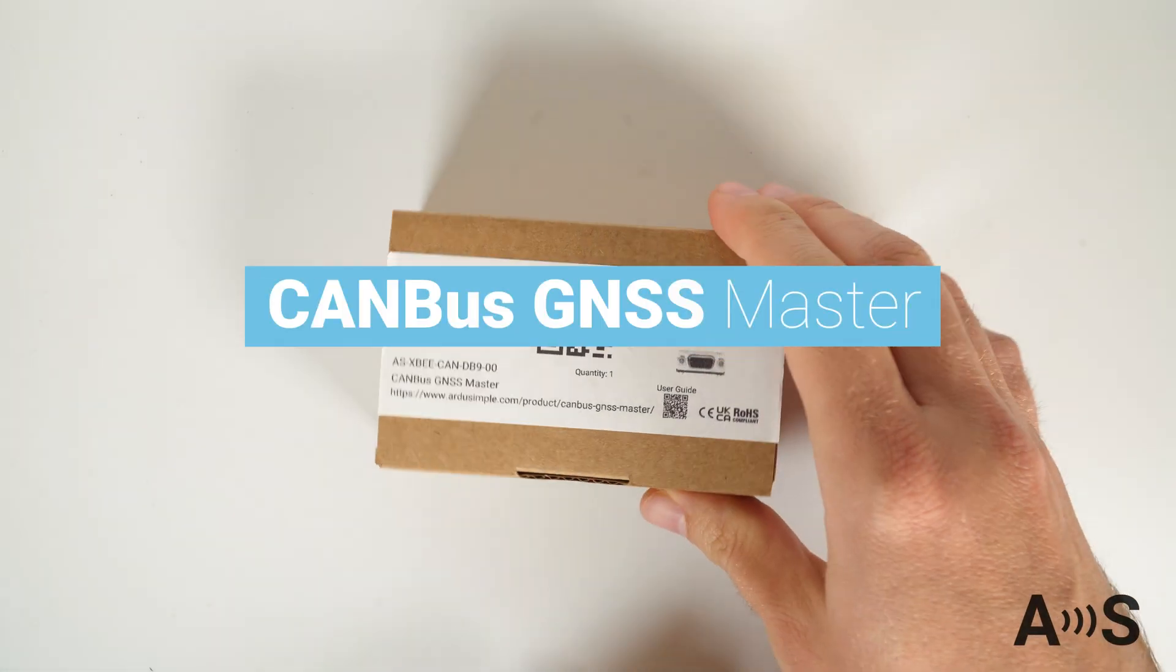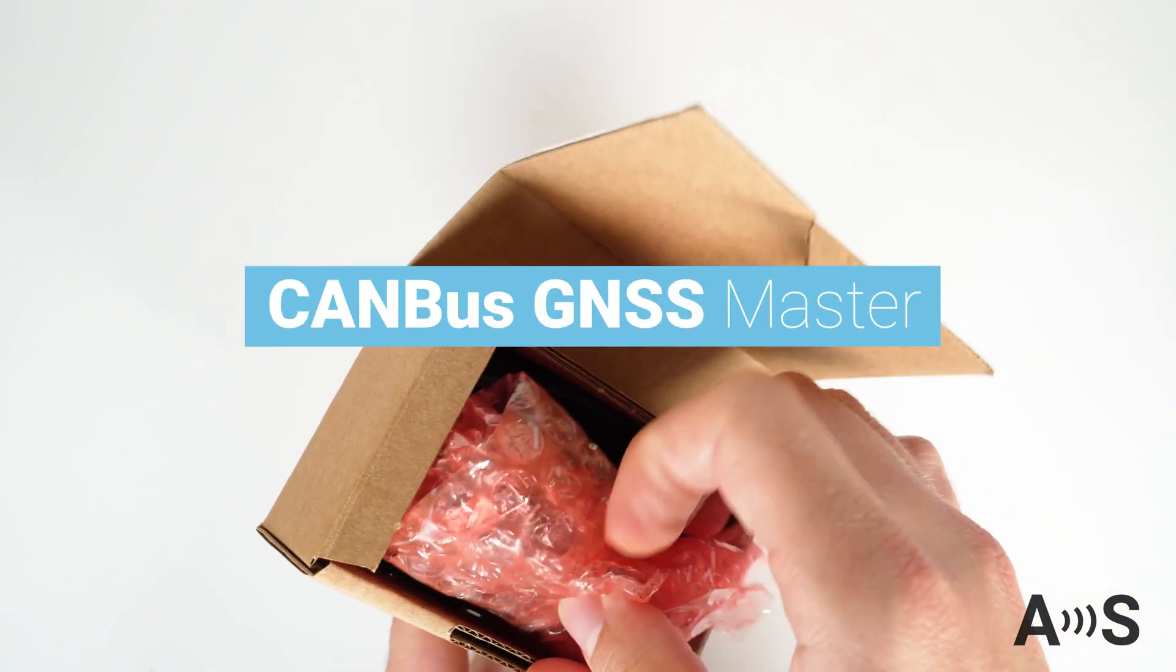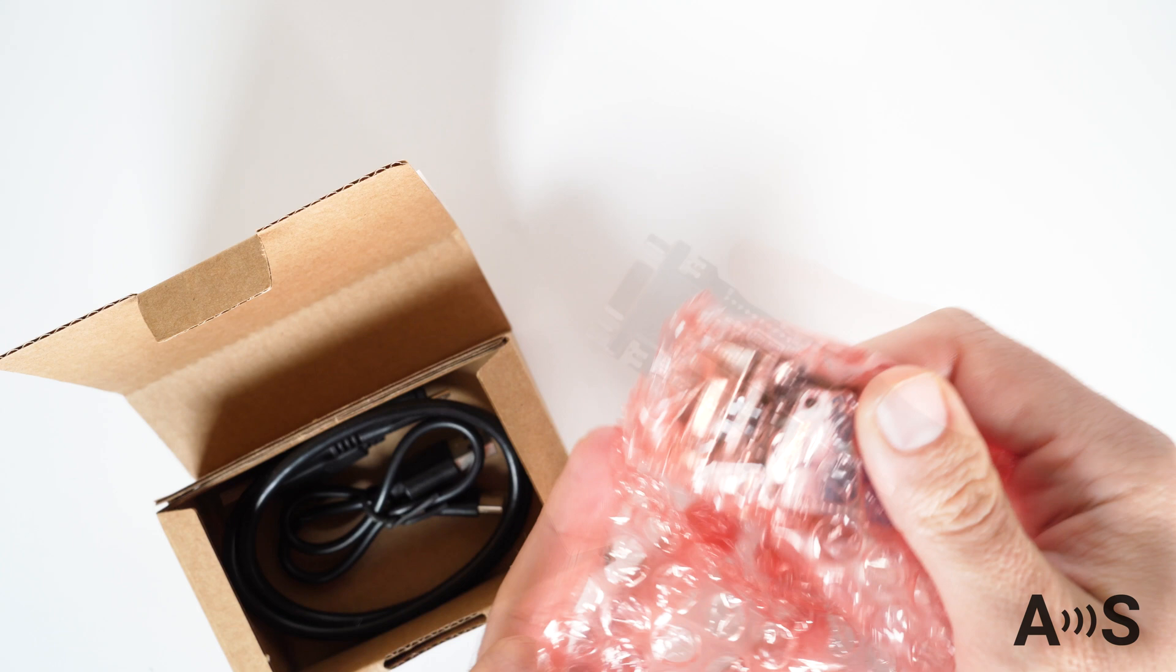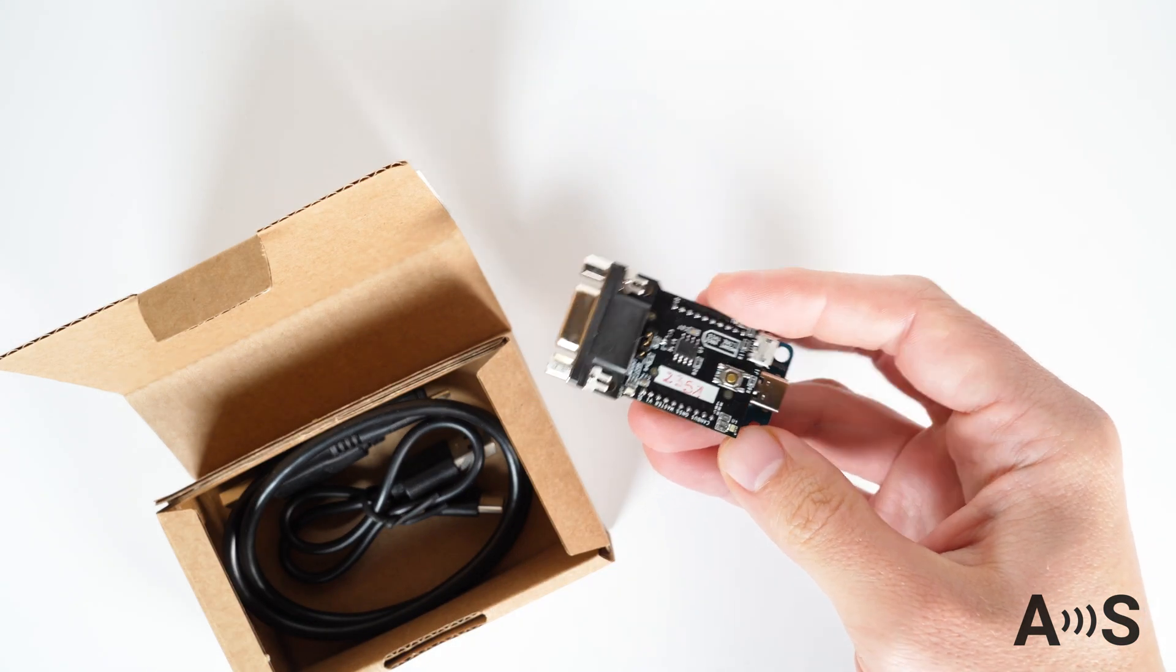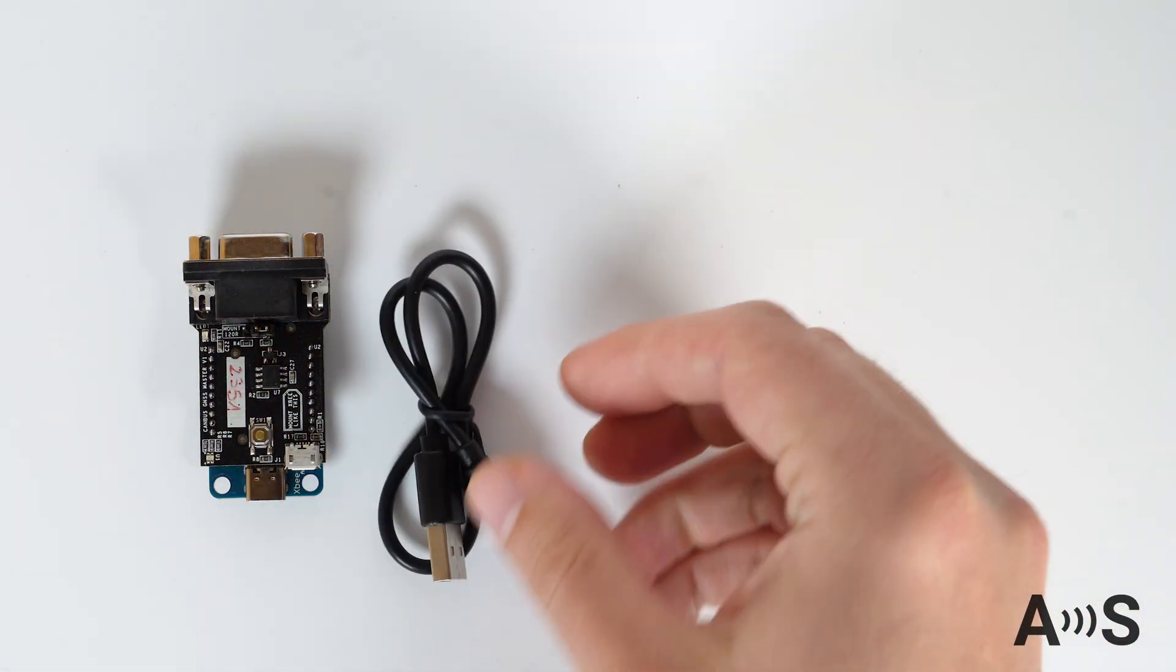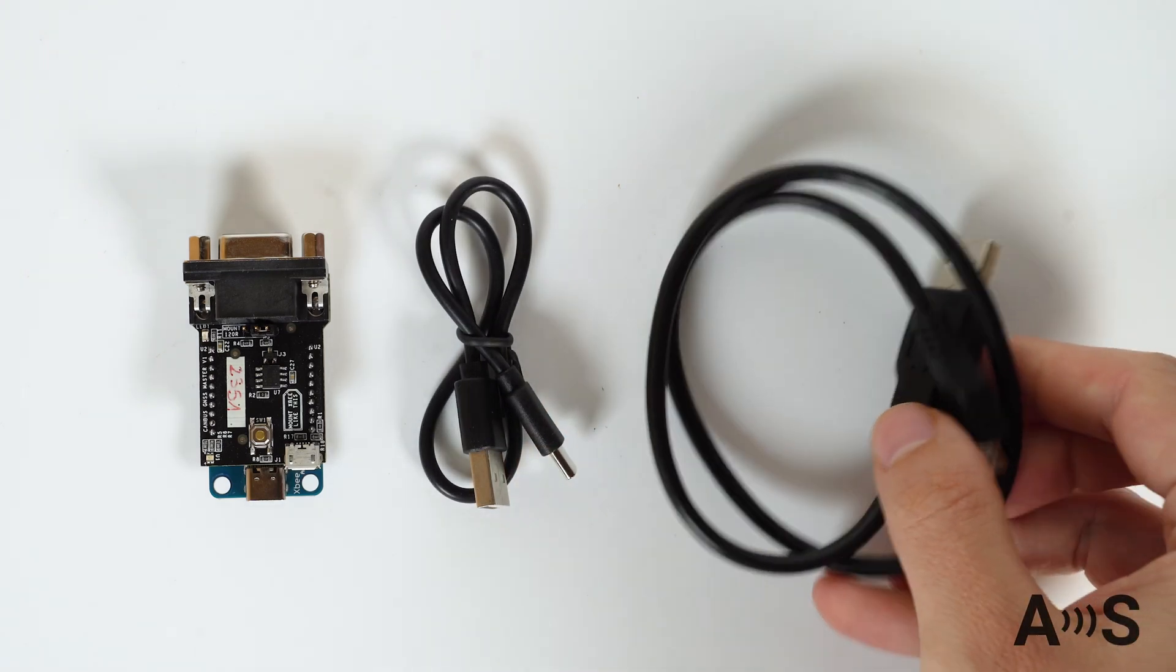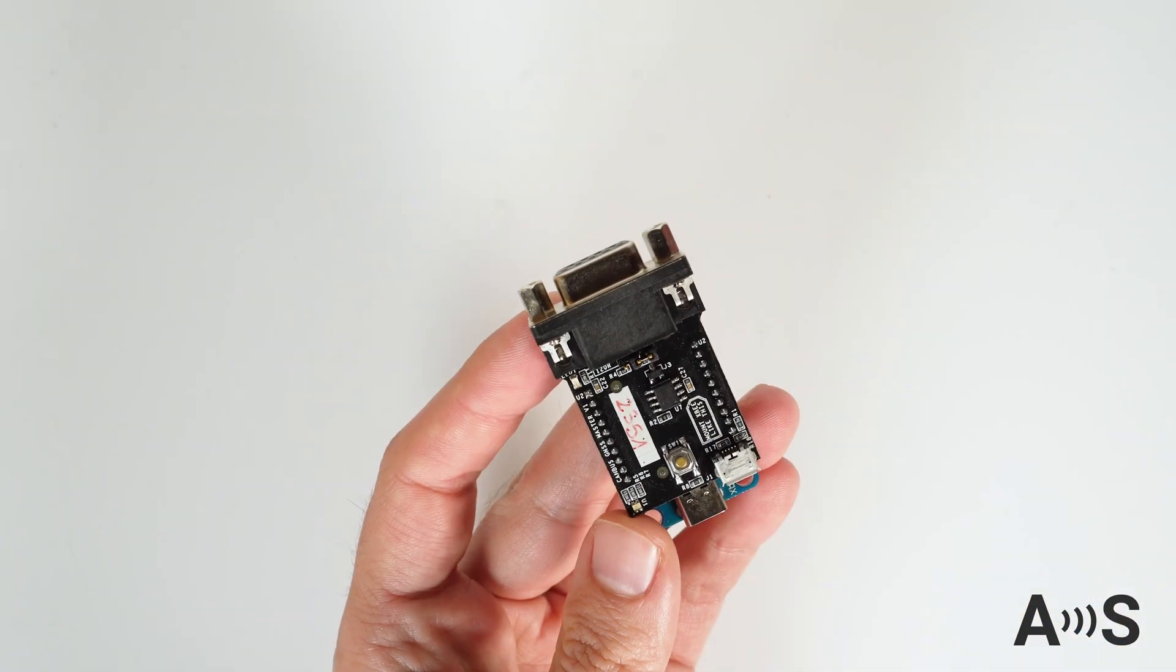The CANBUS GNSS Master is a plugin that gives you the possibility of adding CANBUS functionality to any device with XP socket or serial port. It could be a GPS receiver, sensor, Arduino, or any other embedded platform.